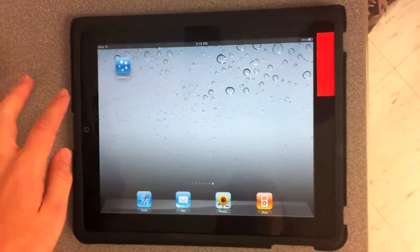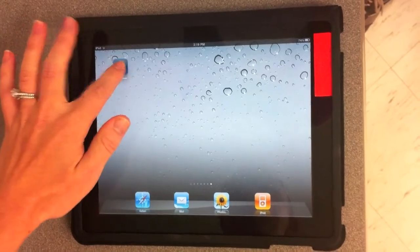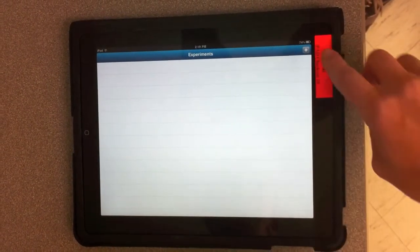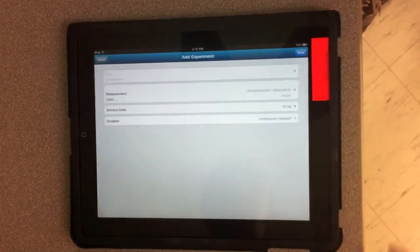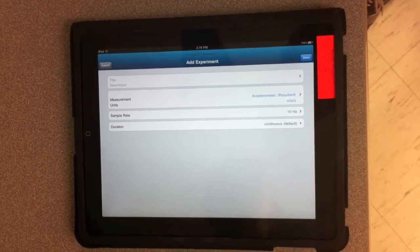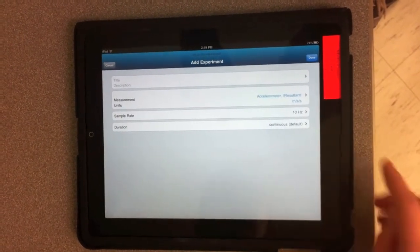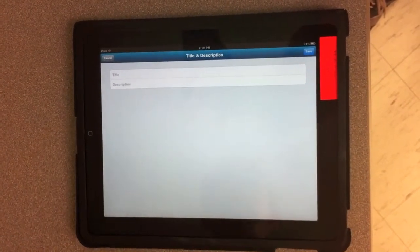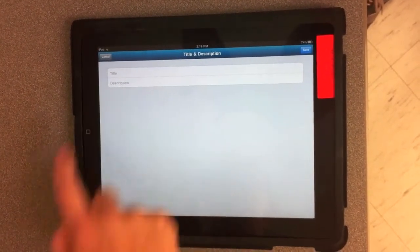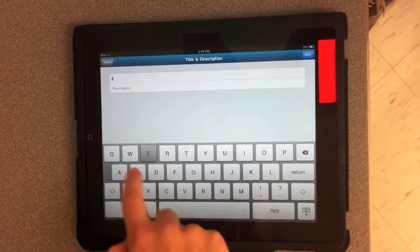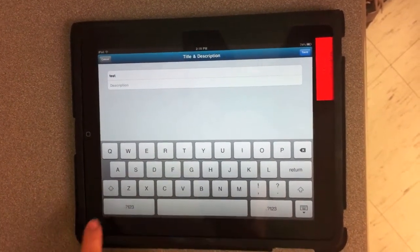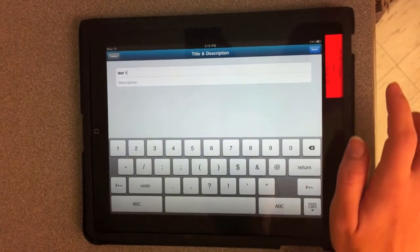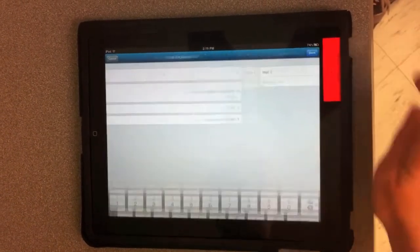Now we're going to look at the SparkView app. We select it from our screen, use the top right-hand corner plus symbol to create a new experiment. From this experiment, you can give it a title and a description by clicking on this top box. We'll title this experiment Test 1, and we won't give it a description, and click Save.